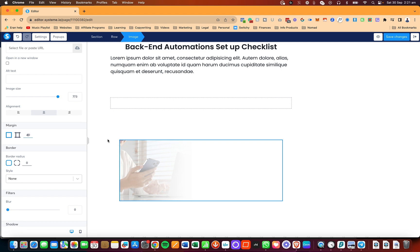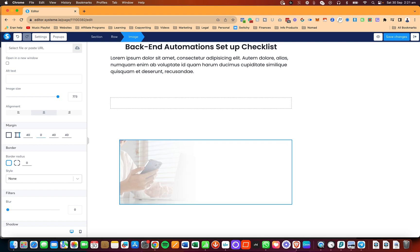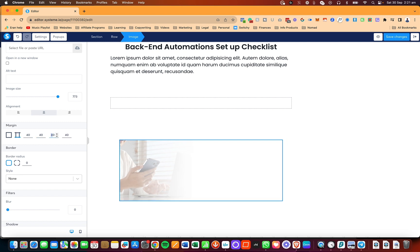If I want the image spaced out on the sides but not on the top and bottom, I can click and set them individually: this is the top, this is right, this is bottom, and this is left.